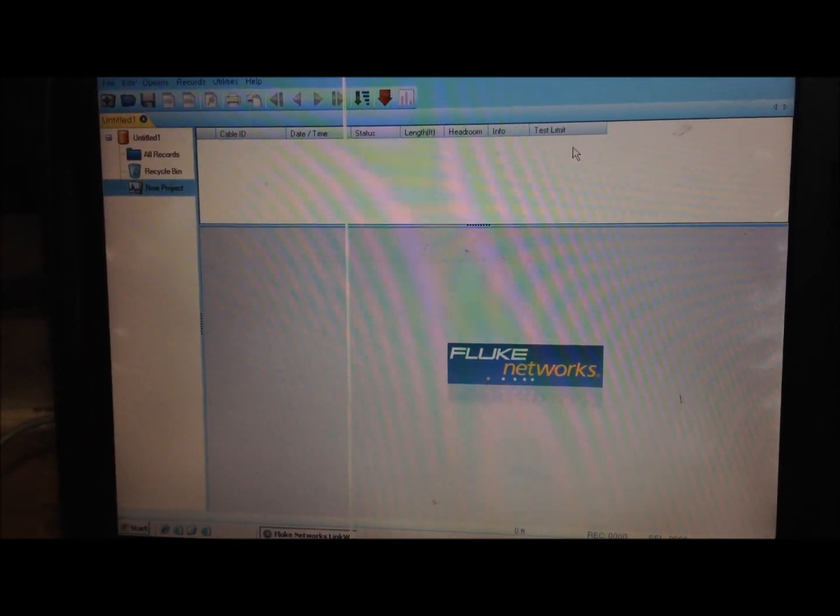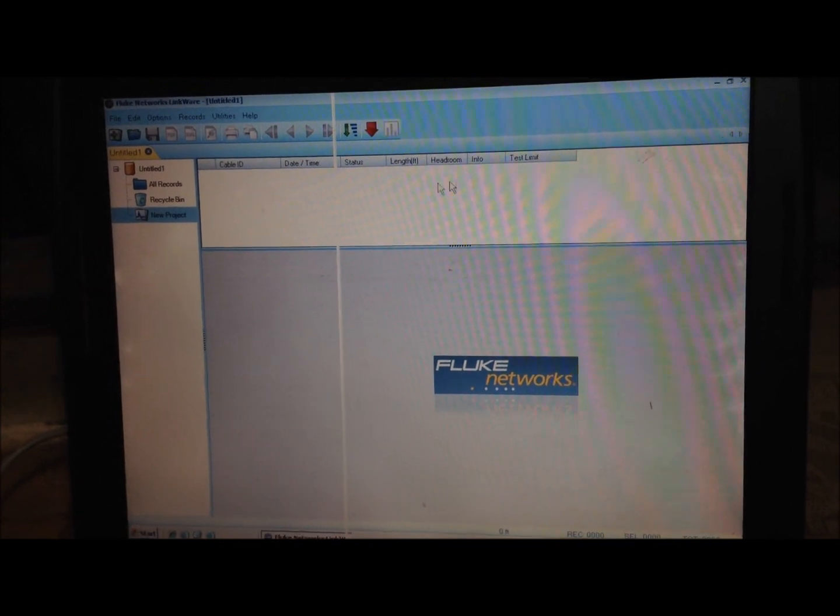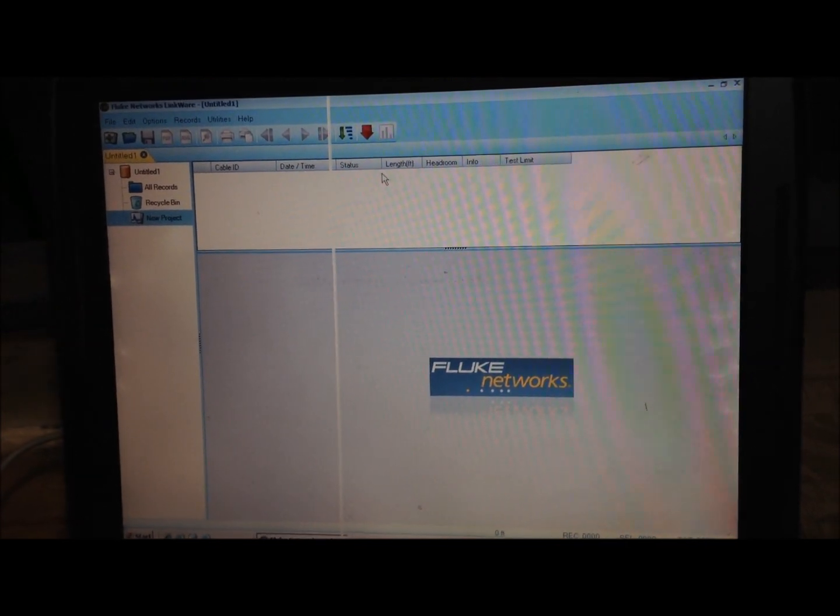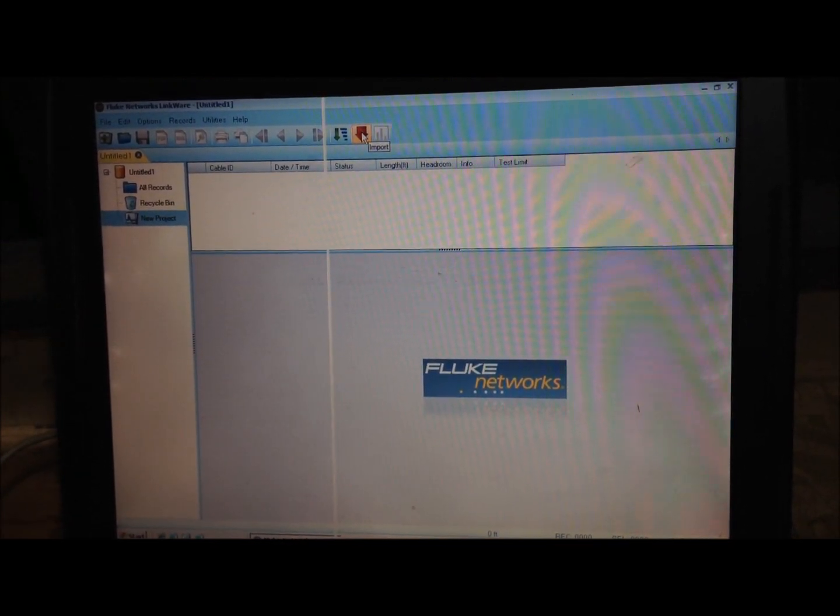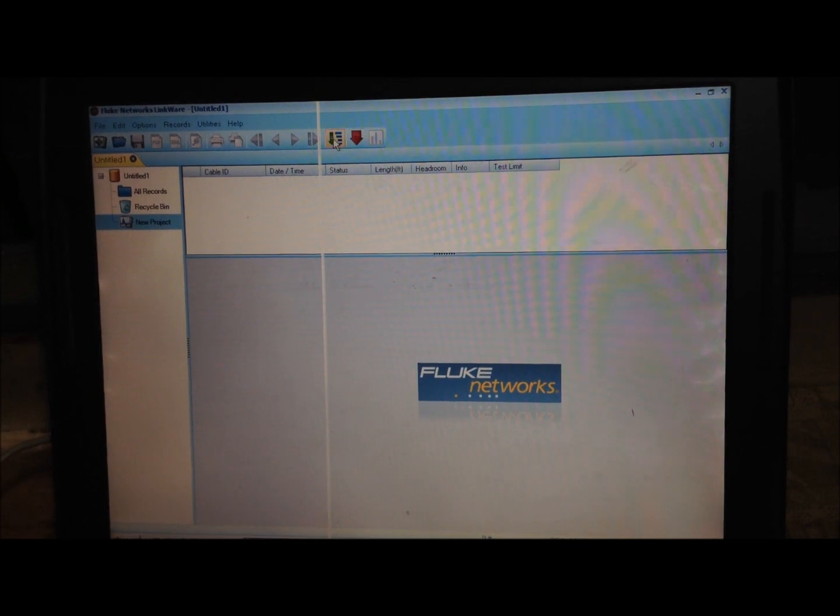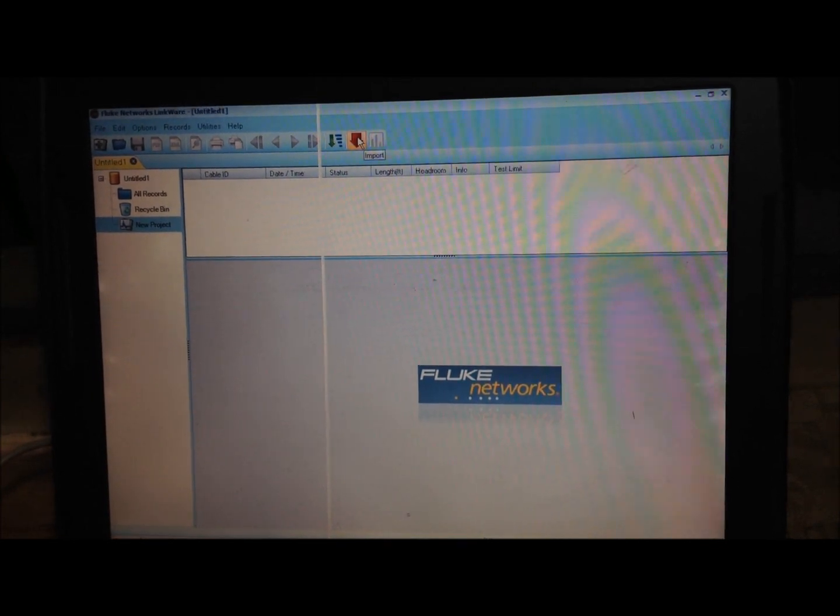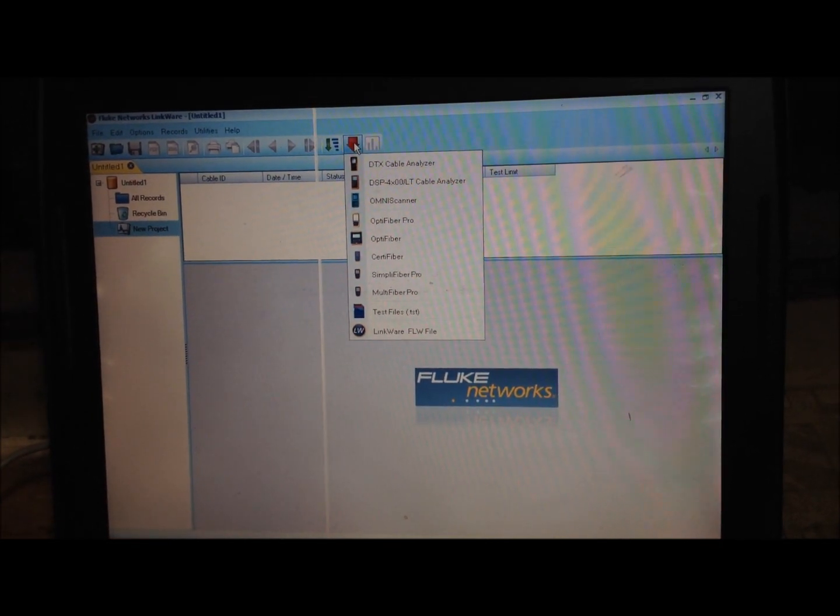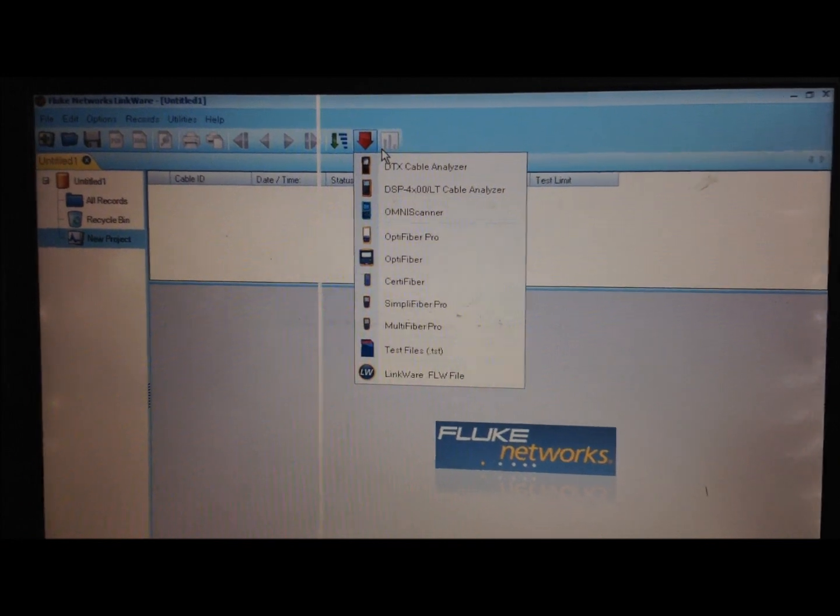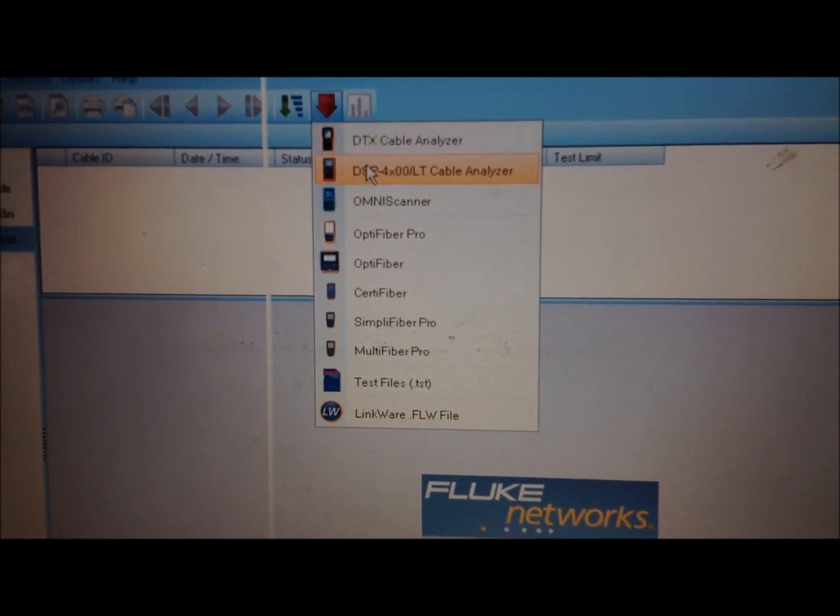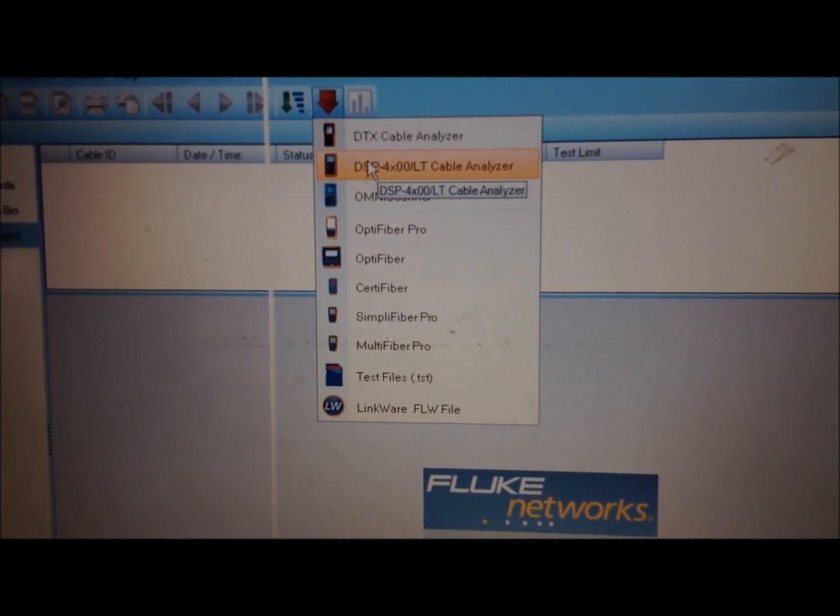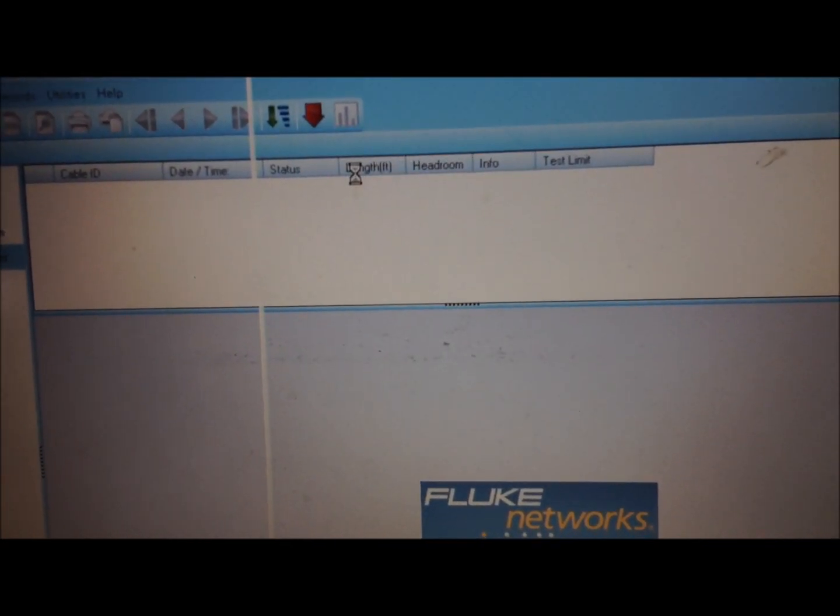Once the software is open we need to import those files off the tester onto our computer. This red arrow here is import. We'll click on that and go down to our testers DSP 4000. So we'll click on that.